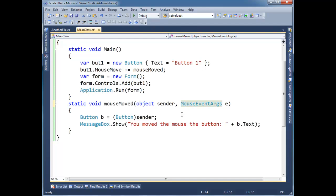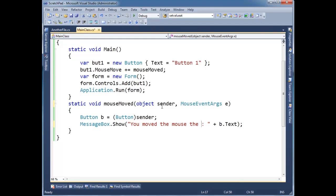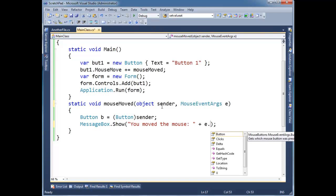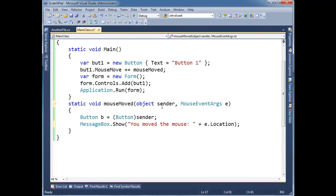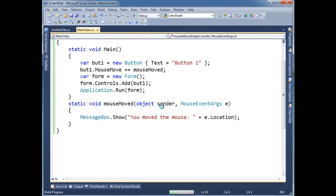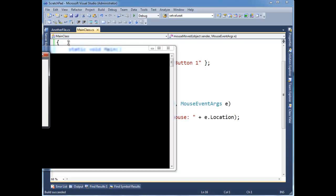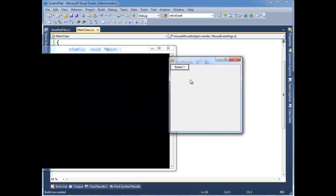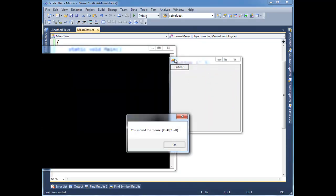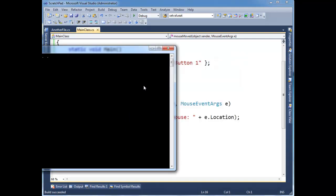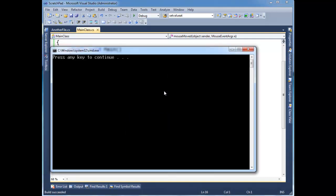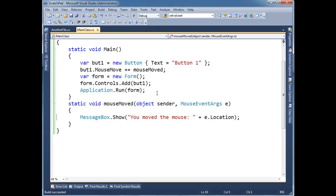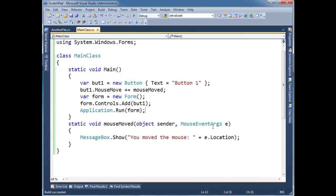So now I can use this to do some fun things. Like I could say messagebox.show, you move the mouse, and then I can say e.location. Let's just see if we actually get the location out here. Alright here we go, hover. There's the location it registered when I moved the mouse over it.